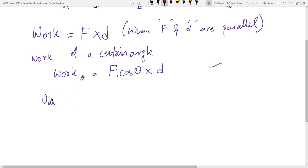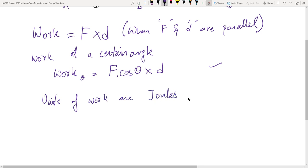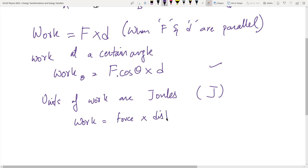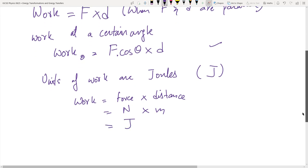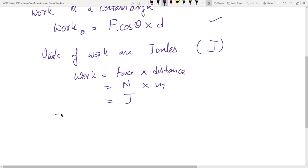The units of work are joules, denoted by capital J. Work equals force multiplied by distance; force is in newtons, distance is in meters, so we call this joules. That is also what energy is — energy and work share the same unit.